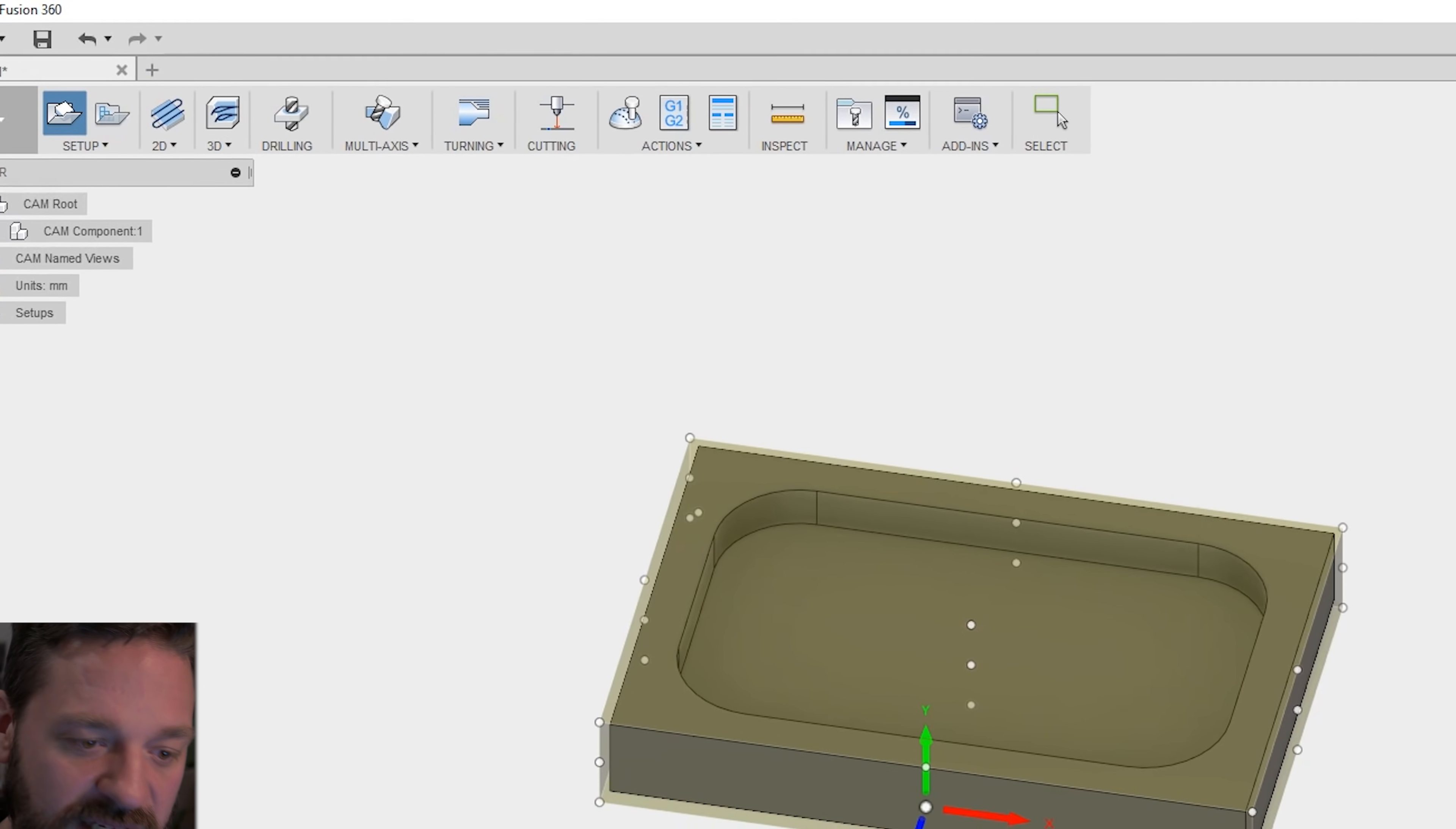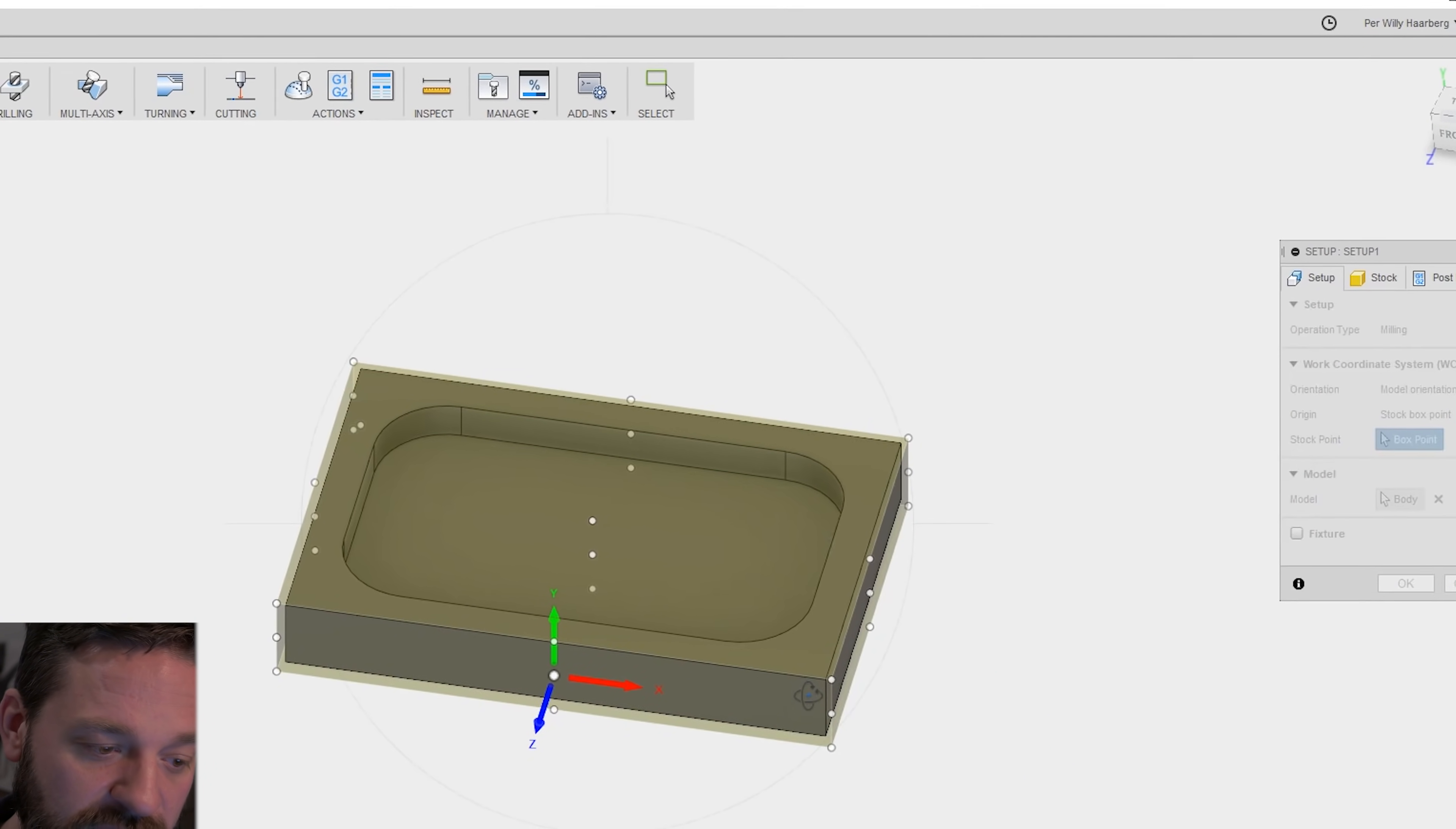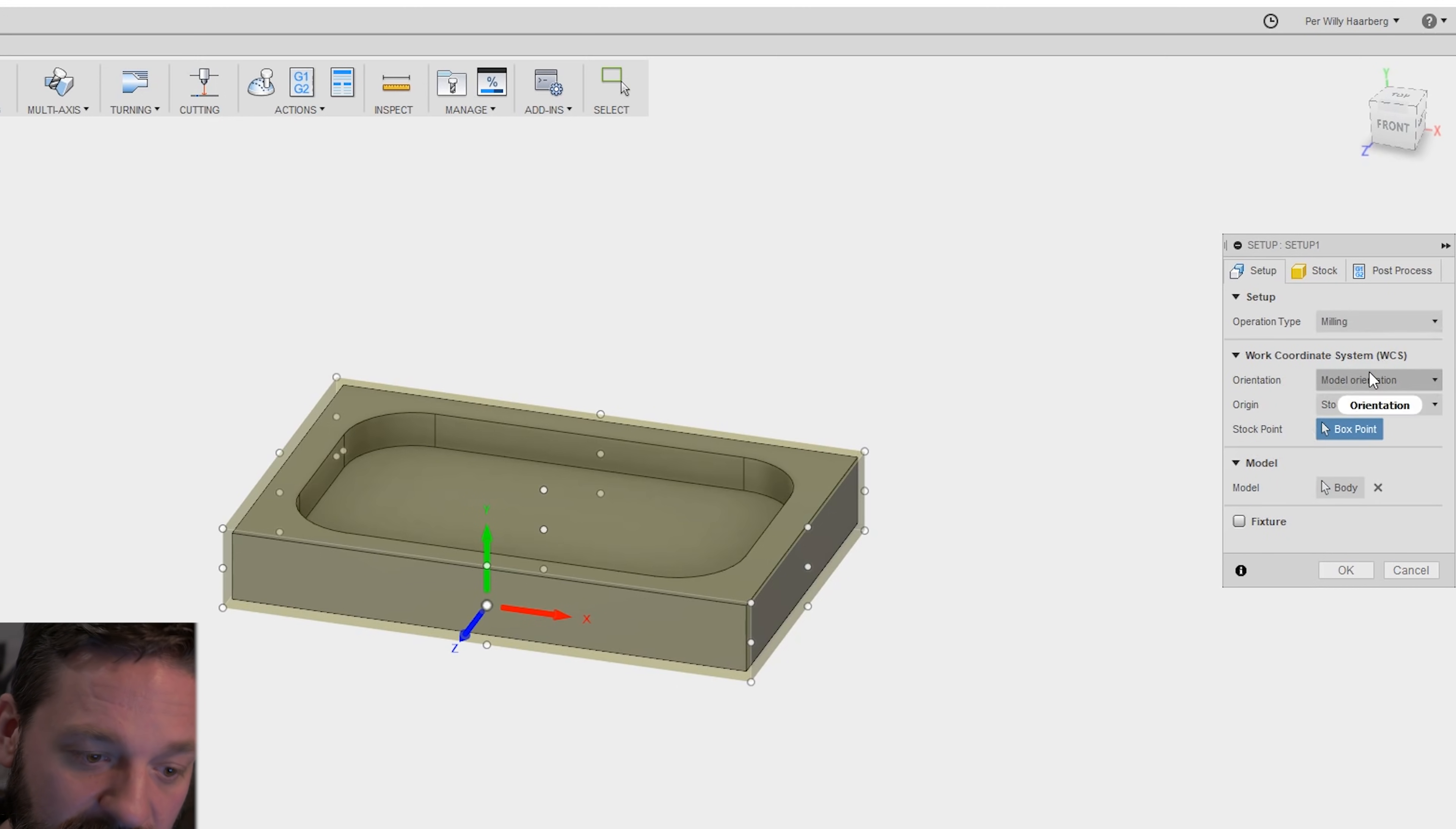In the setup you tell the program what kind of stock you have or original piece and you tell the program where y-axis, z-axis and the x-axis is and things like this and what kind of operation you want to do. I'm doing milling in this operation.